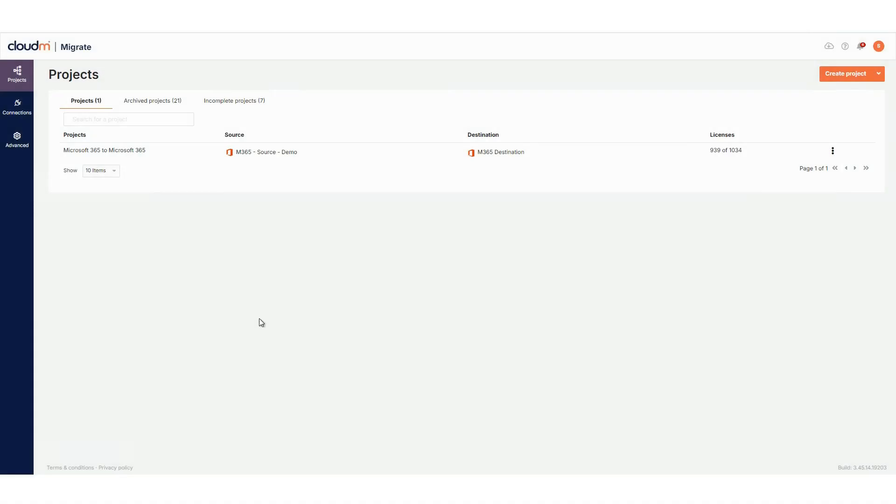After logging in, you'll land on the Projects page. This is your hub for all migration activities. You can return here any time by clicking Projects in the left-hand navigation bar. You'll see three tabs on this page.